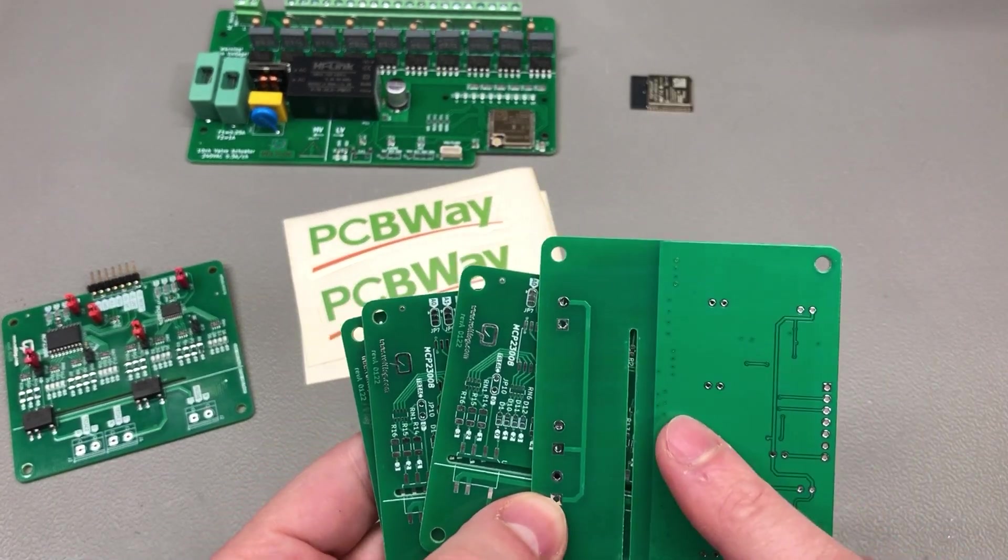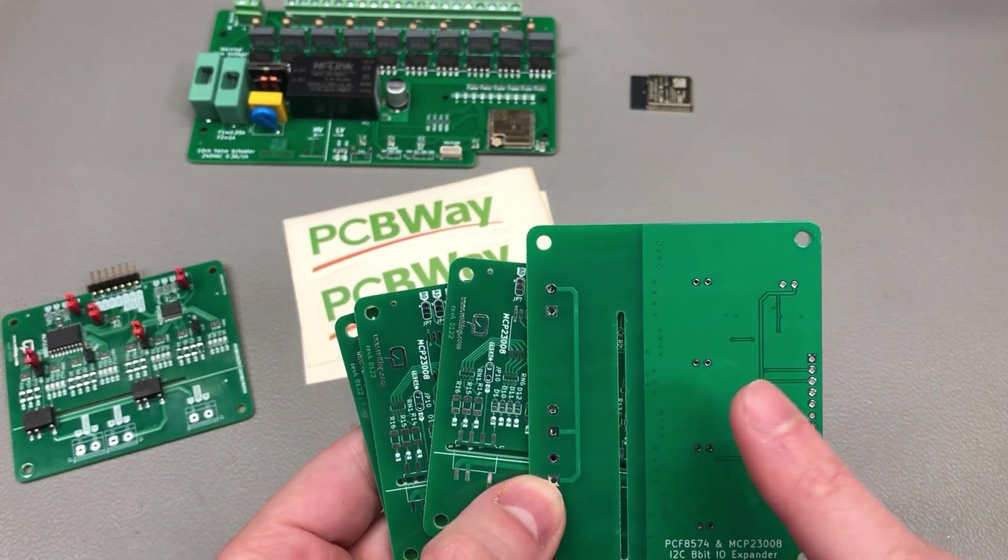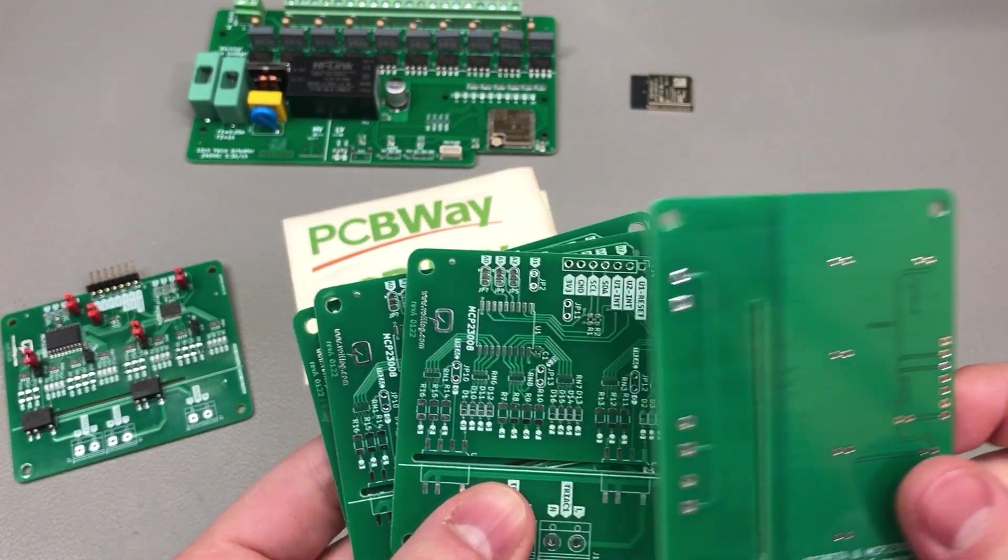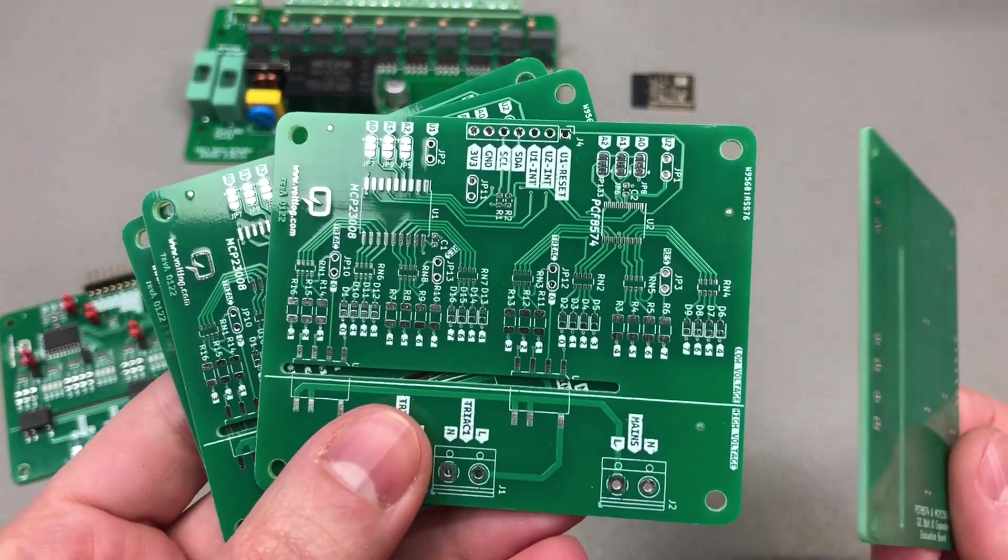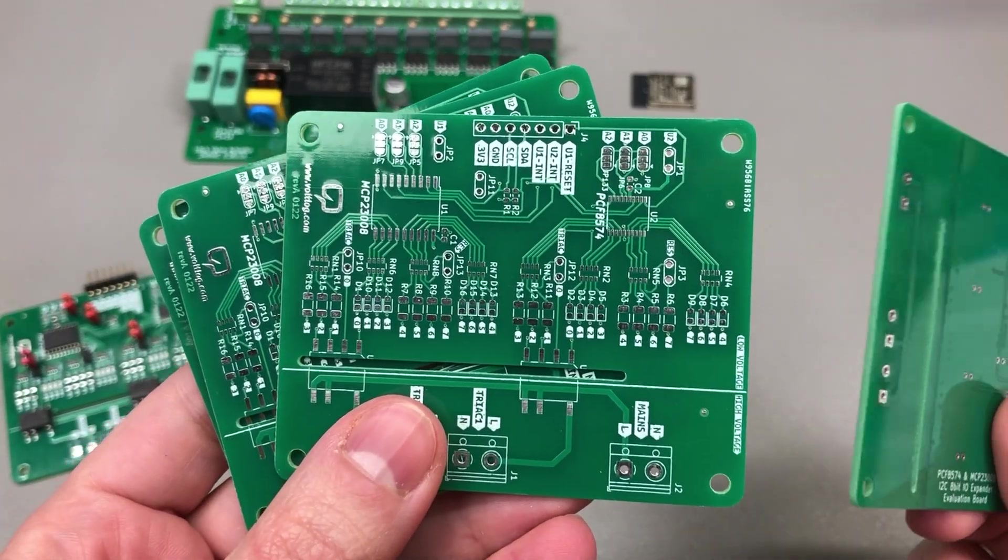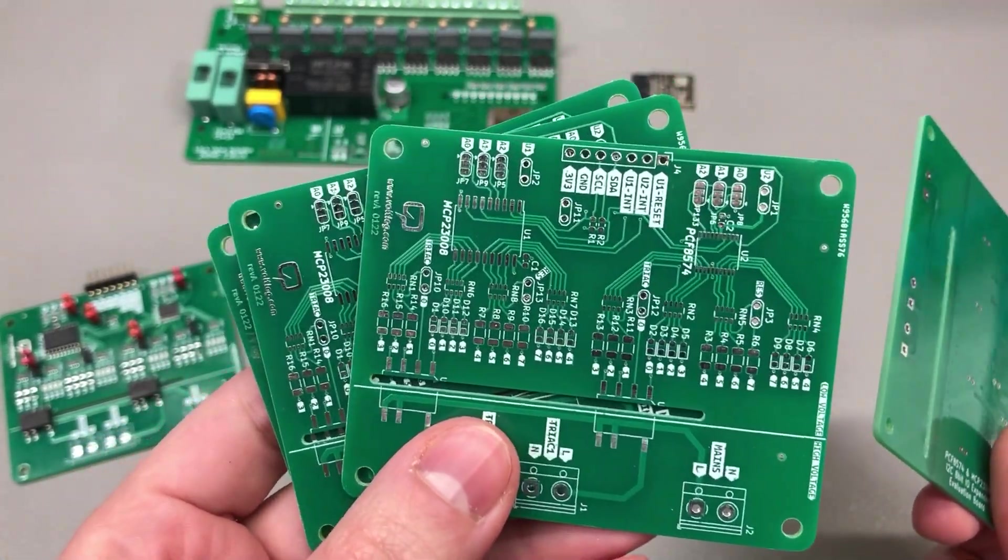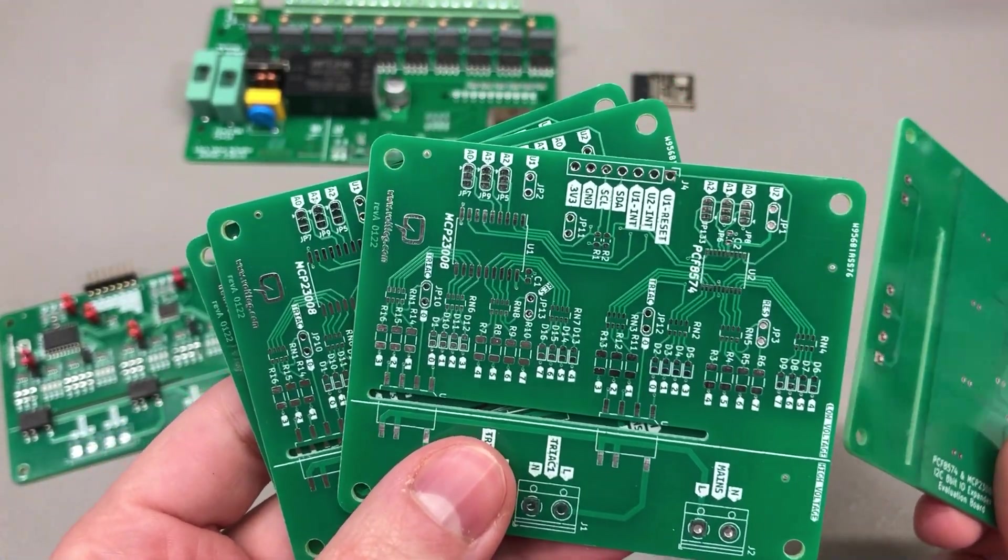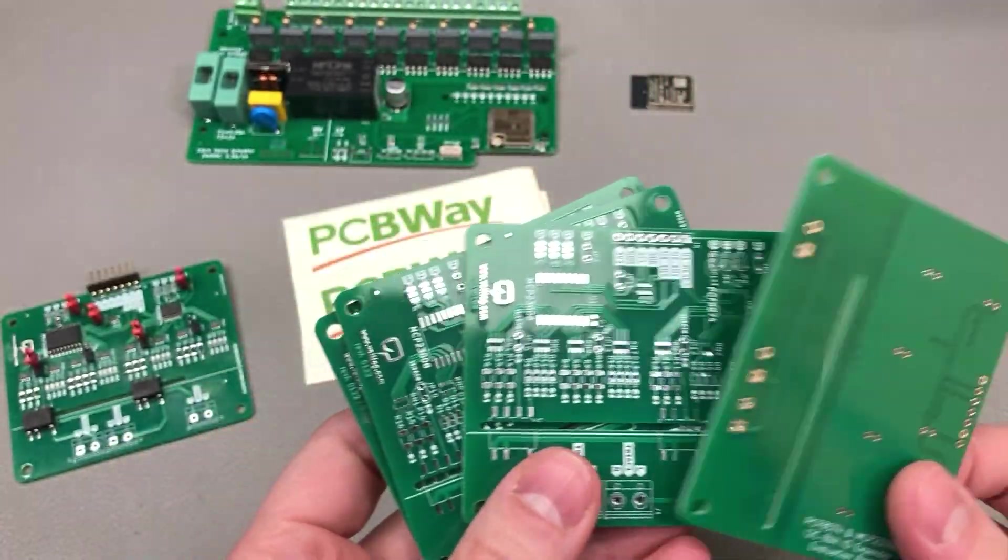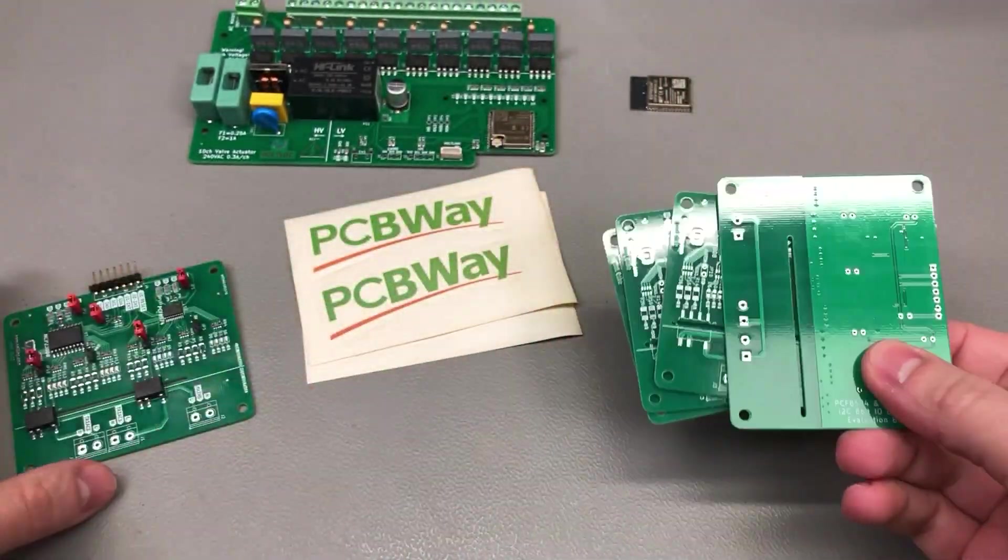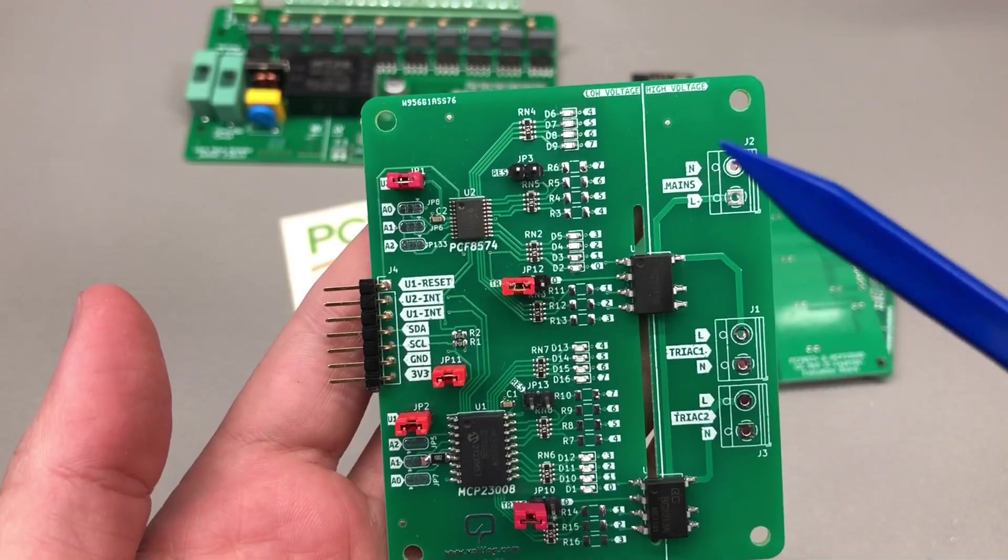PCBs turn out great, same as always, no quality issues with boards from PCBWay and let me explain what I have here because I have already assembled one of these.